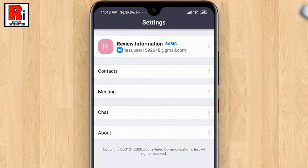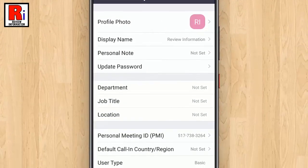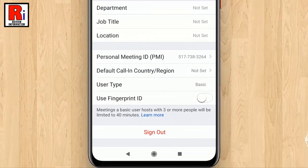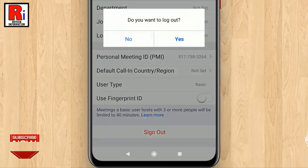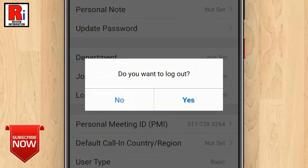Now go to your profile from the top right corner. From the bottom of this page, tap on sign out. A confirmation window will open — tap on yes.